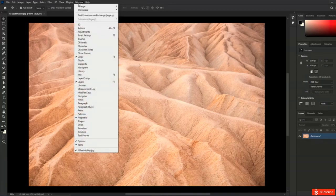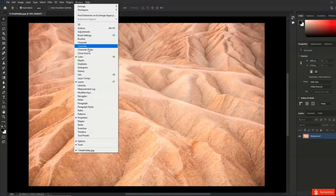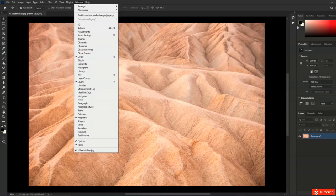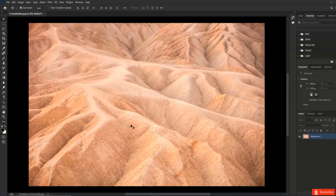To see a list of all of the panels available in Photoshop we can use the Window menu. We can see, for example, that the Color panel has a checkmark next to it and is at the top of its group on the right-hand side. If I were to choose Swatches, then the Swatches panel will pop to the top of that panel group.